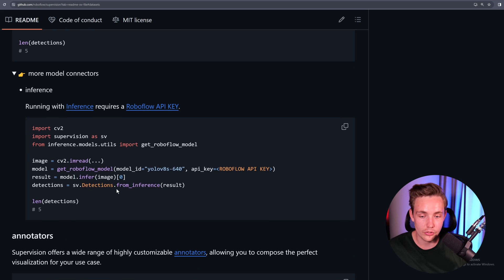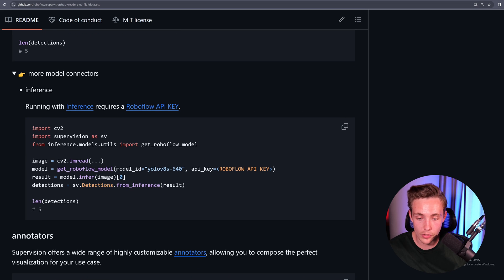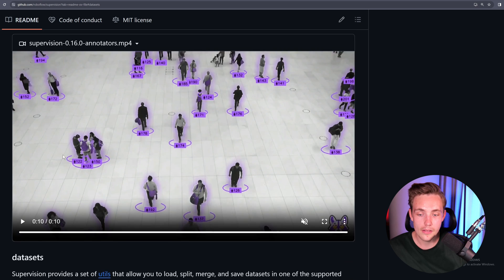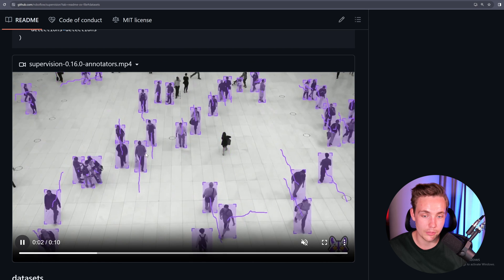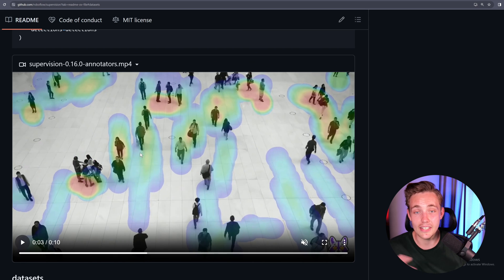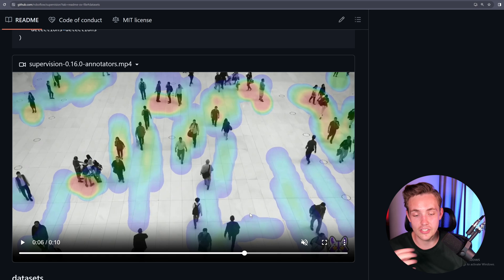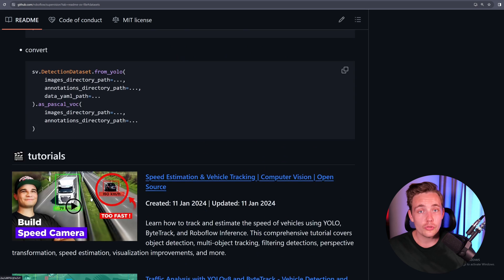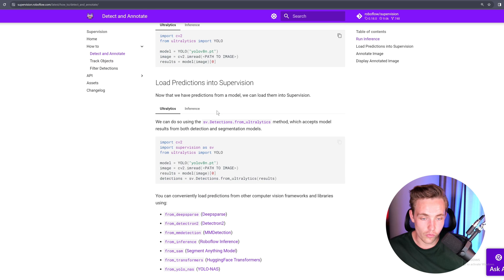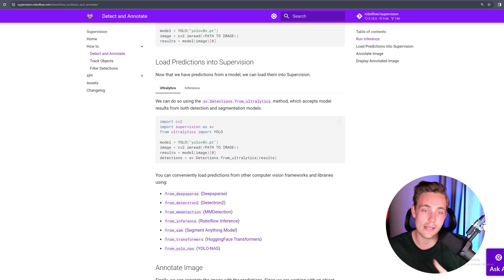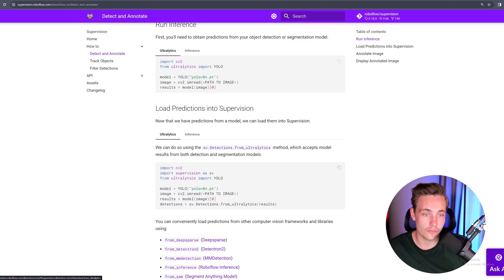There are a bunch more examples. For example, if you want to use a Roboflow model, you can also do that. We can get all these different types of annotations — cross, heat map zones, and so on. Definitely go through this GitHub repository. They also have nice documentation covering all the arguments for the box annotator and label annotator. We can detect and annotate, track objects, and filter objects.